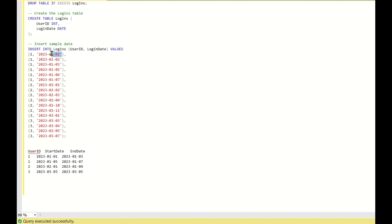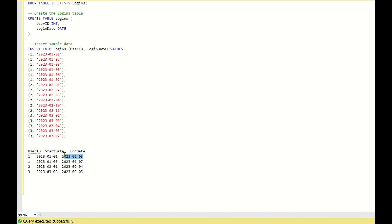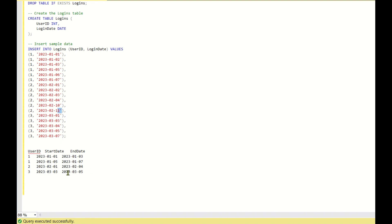If you are logged in on January 1st and the next login is January 3rd, and there is no login on the 4th, then that entire dataset is a single group with a start date and end date. Similarly for January 5, 6, and 7, you have a start and end date. For user_id 2, start date is the 1st and end date is the 4th — so 1, 2, 3, 4 are consecutive. The 10th and 11th are also consecutive but are not shown. For user_id 3, dates 3, 4, 5 are consecutive, so you show 3 to 5, but not the isolated 7.